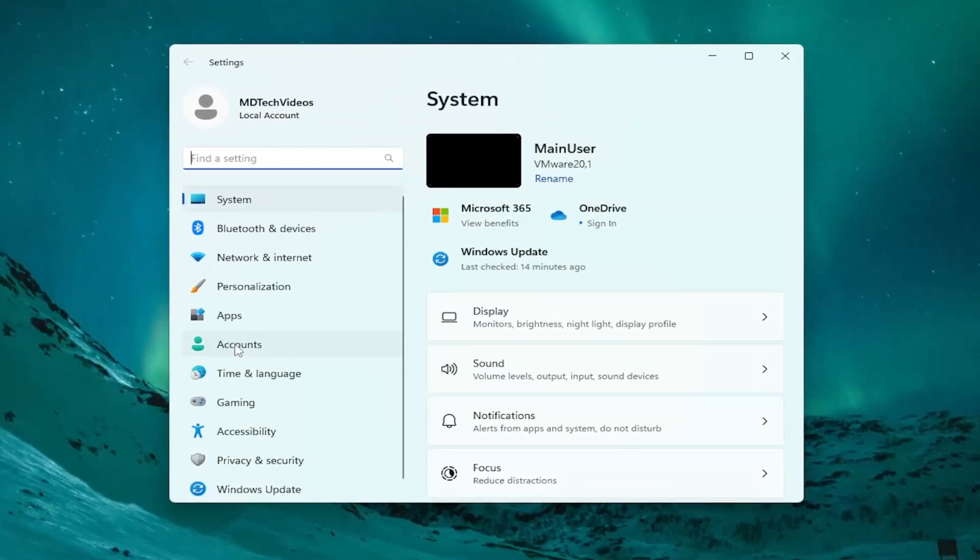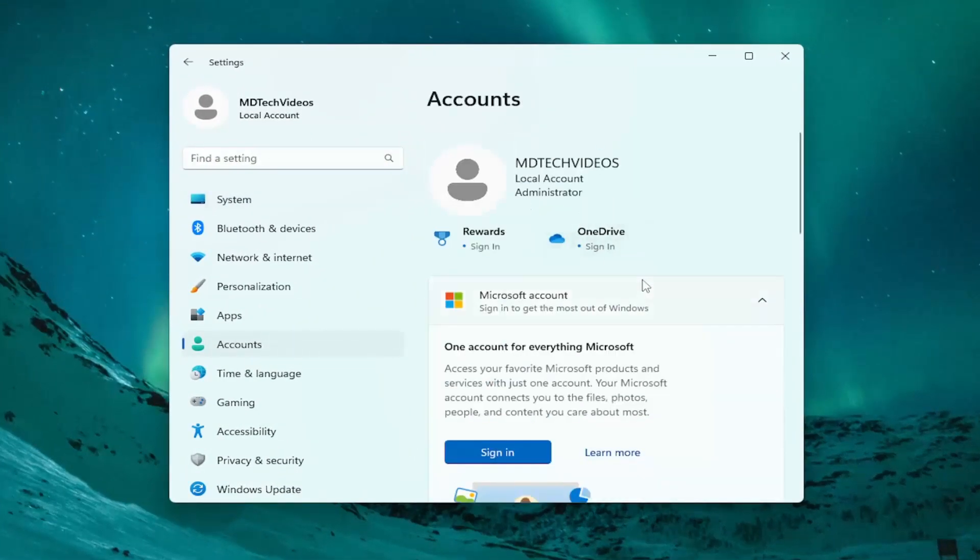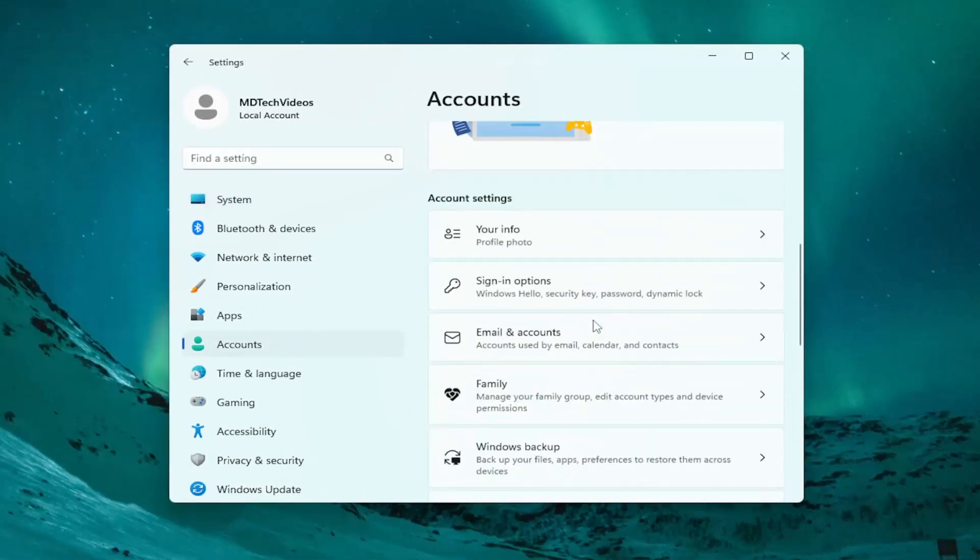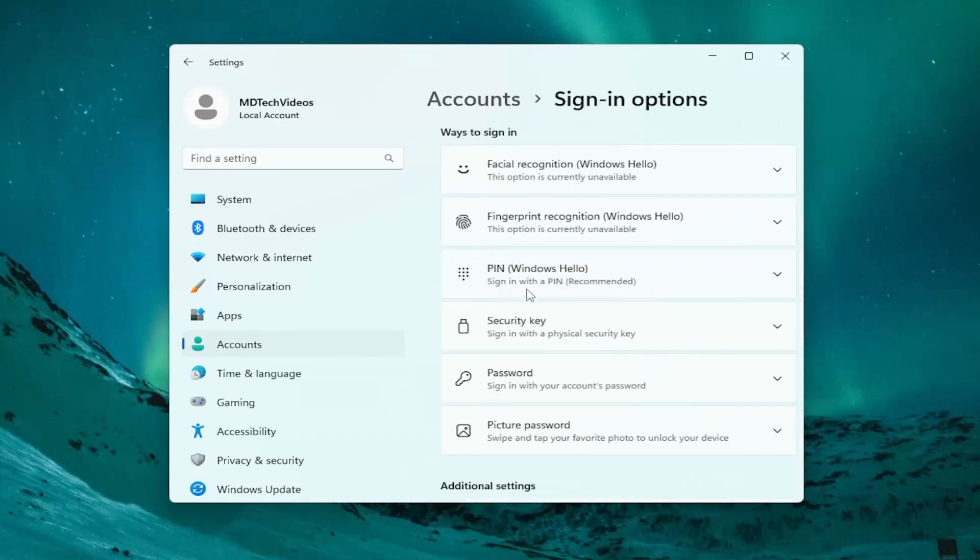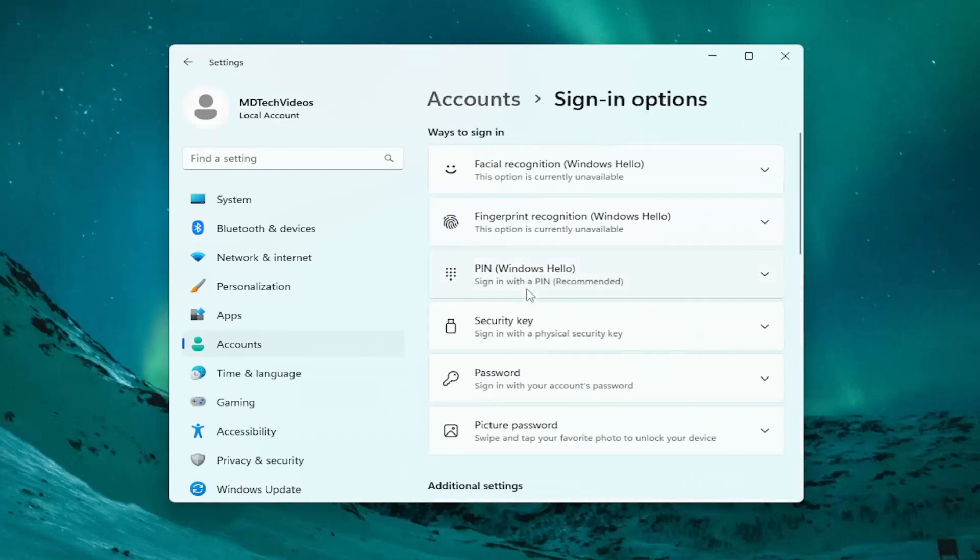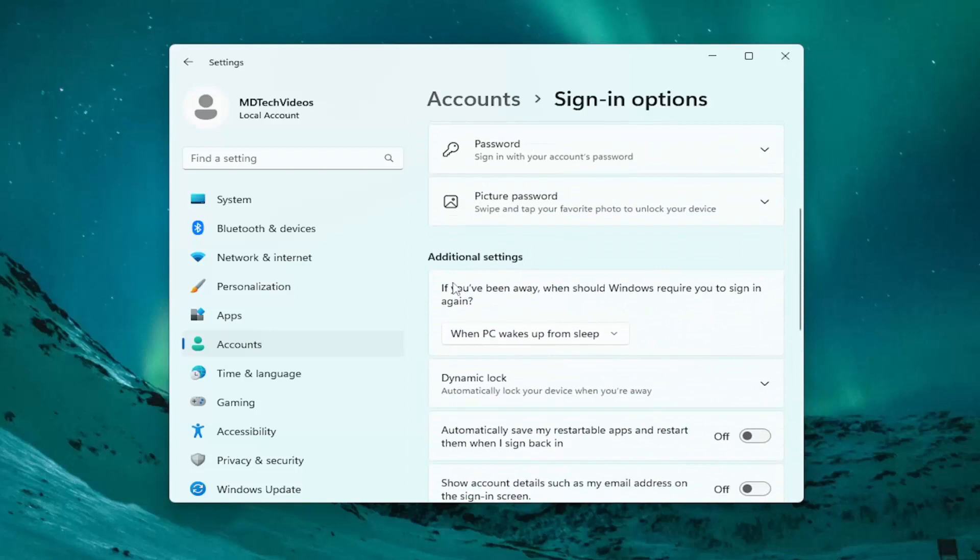On the left side, you want to select Accounts. On the right side, scroll down. Underneath account settings, select sign-in options, and then scroll down again.